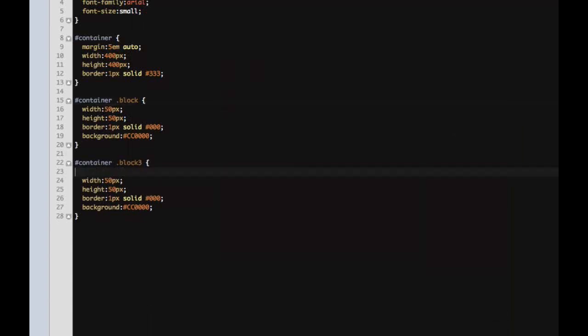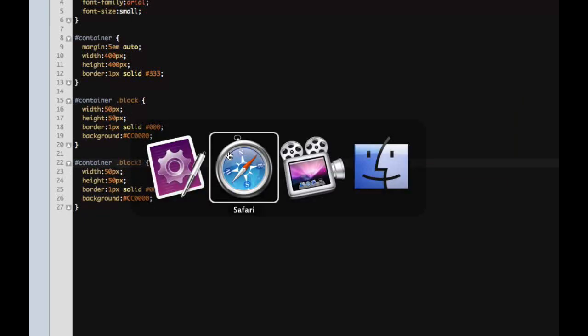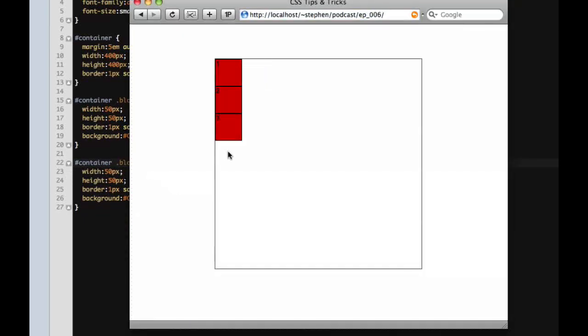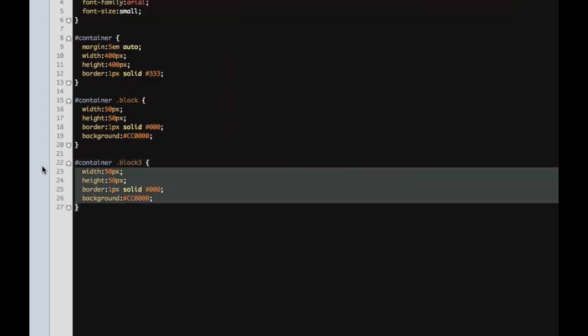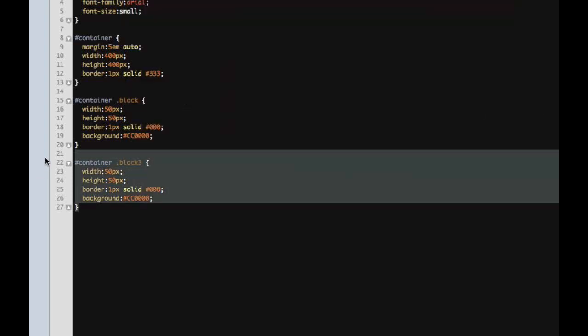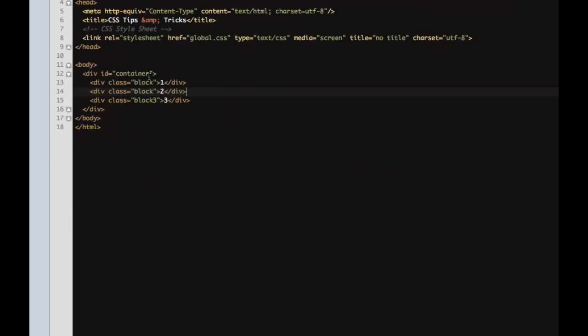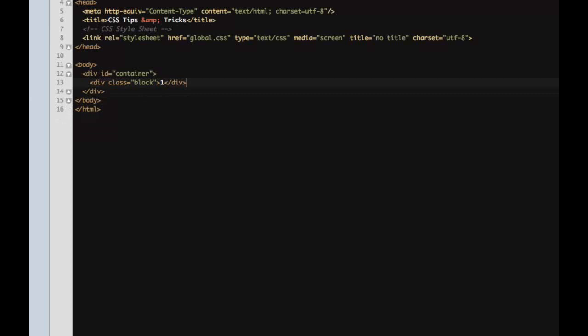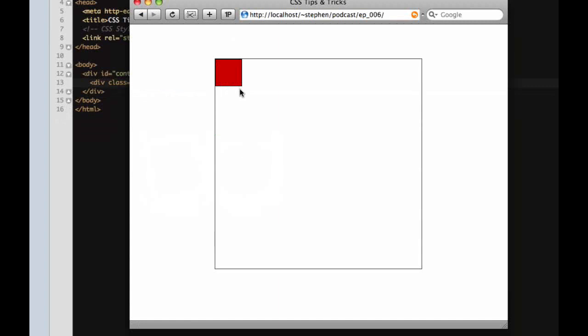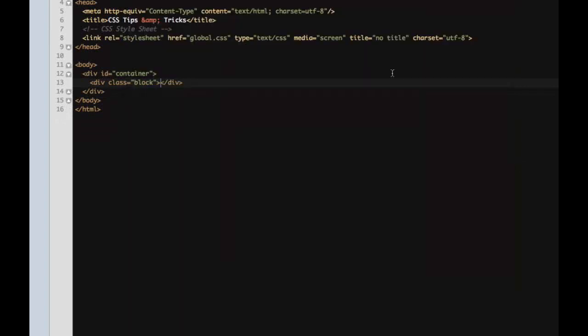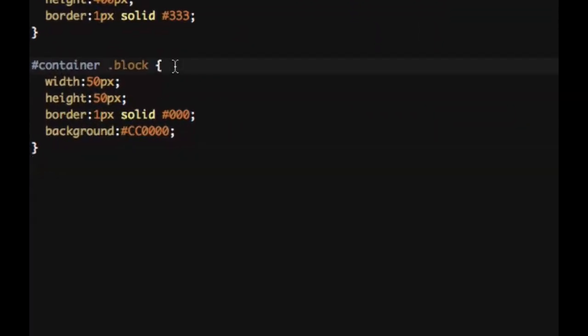So now we're gonna get back to where we started. Now if you see, we have one, two, and three. All three of our divs are lined up. Now we're gonna take out this third block and we'll take out these other two blocks simply because we don't need them anymore. So now we'll just be down to one block.